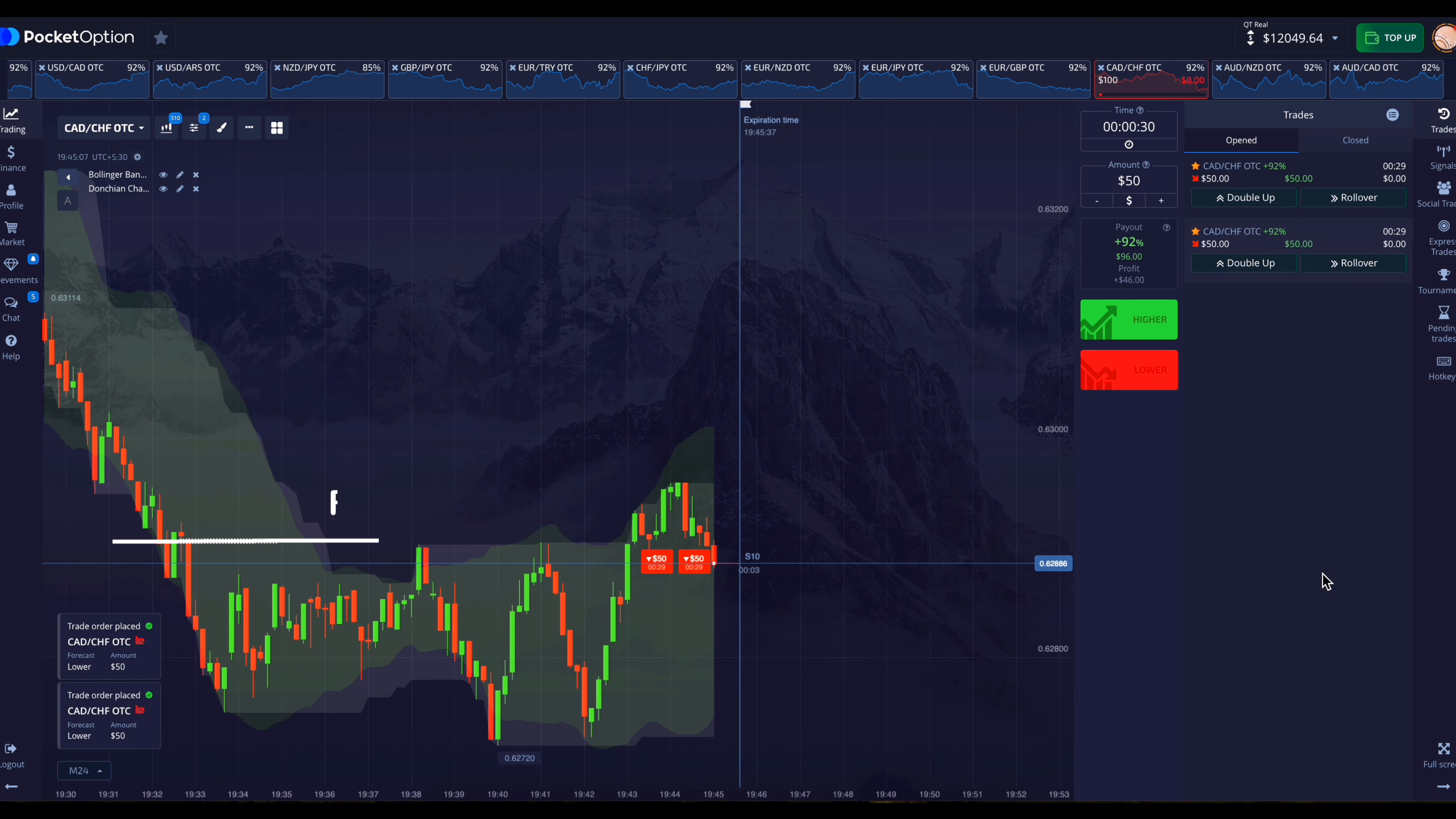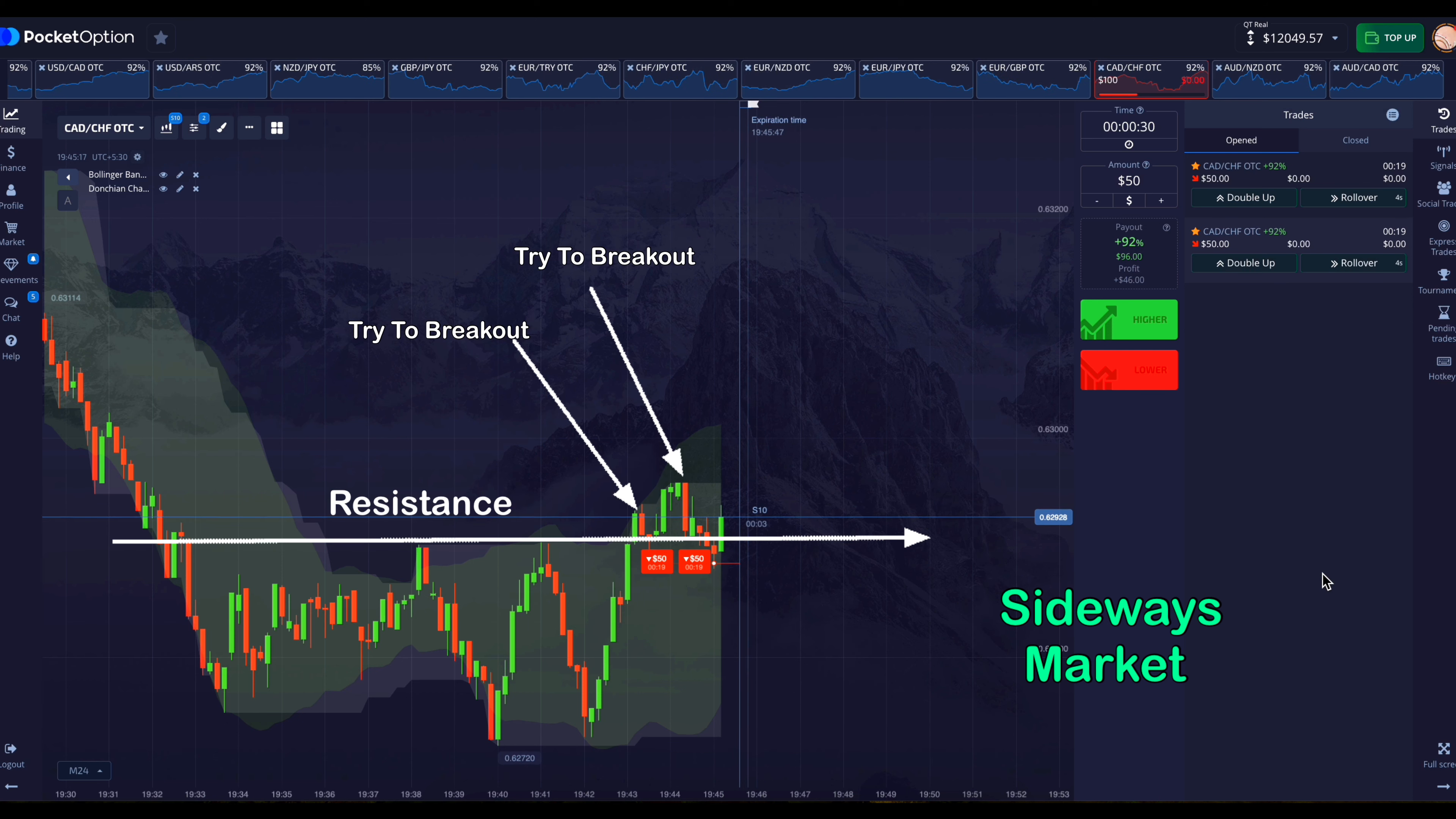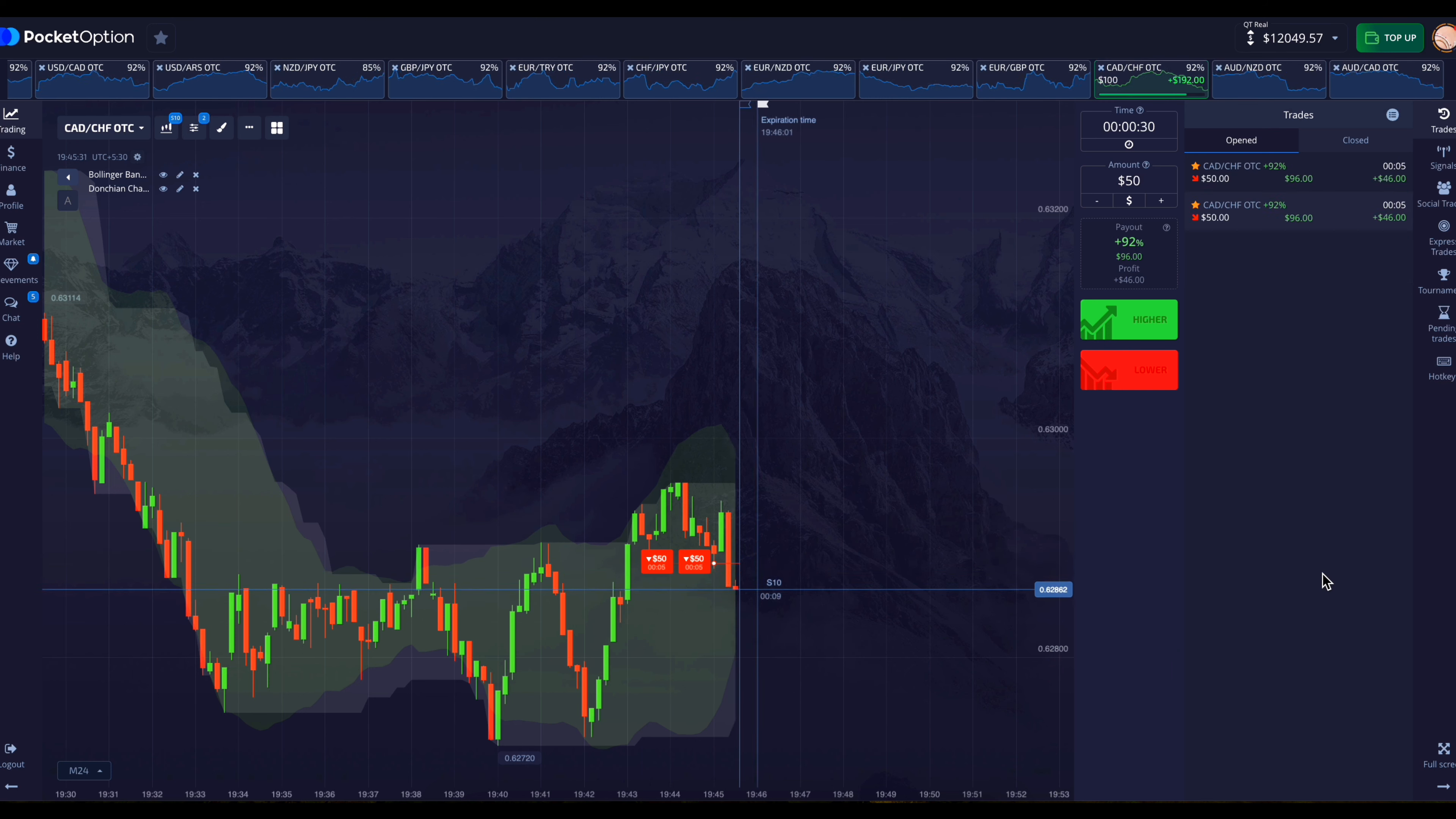So there is a strong resistance behind here. And the market was moving in a downtrend earlier. And now he is doing sideways movement. And he tried to break out this resistance twice but failed. And he has started going down again. Therefore I have placed the entry in the downward direction.